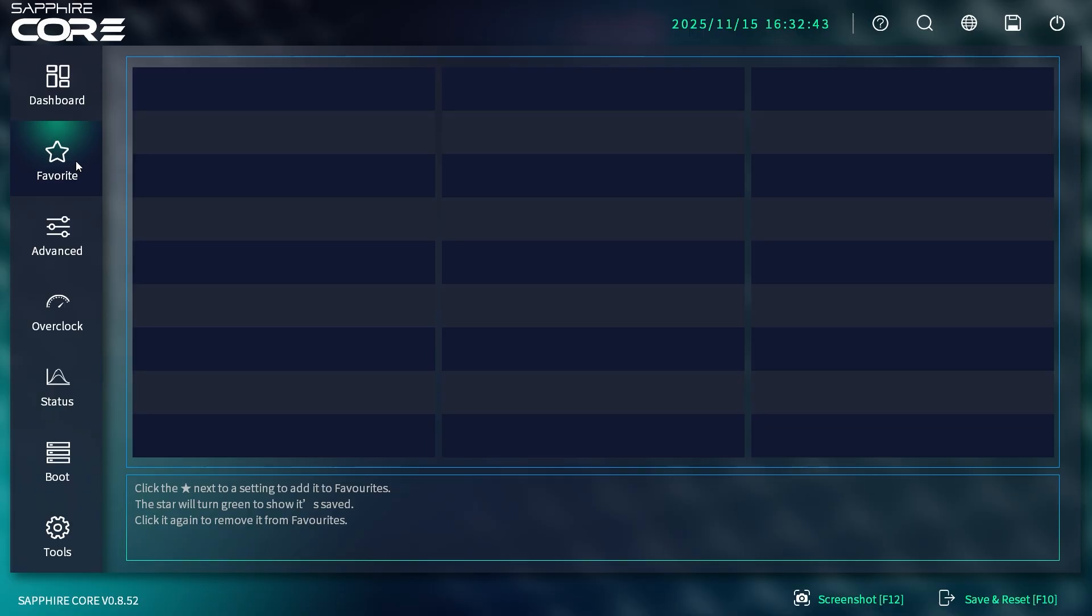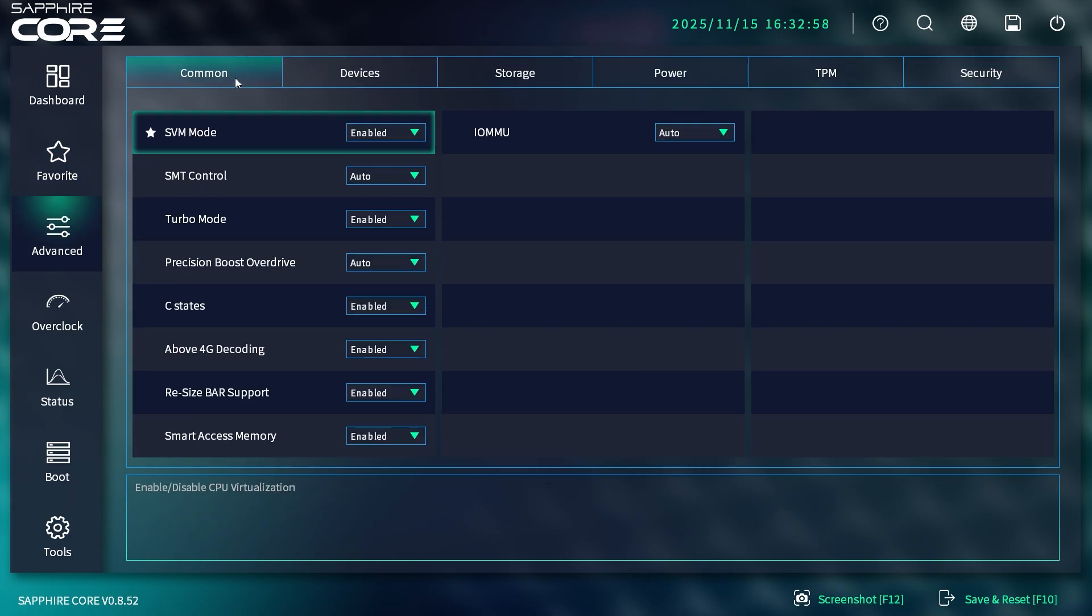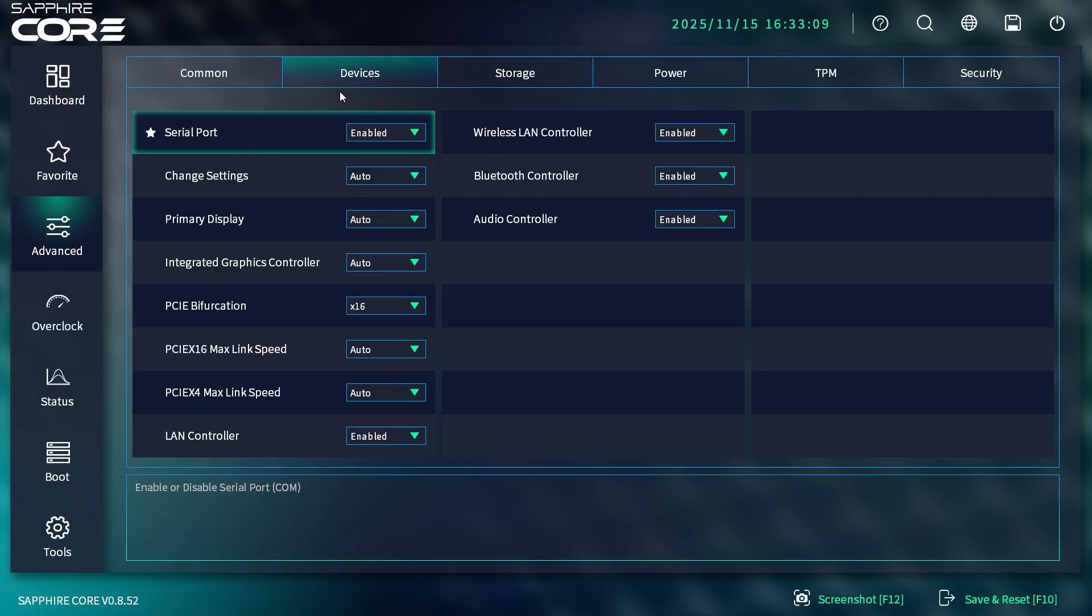We have a favorites menu—any setting in the BIOS you can add to your favorites for easy access. As you see as we go through this BIOS, everything is laid out quite well. In Advanced, we have all these tabs at the top, and within those we have our settings. Everything's really nicely organized.